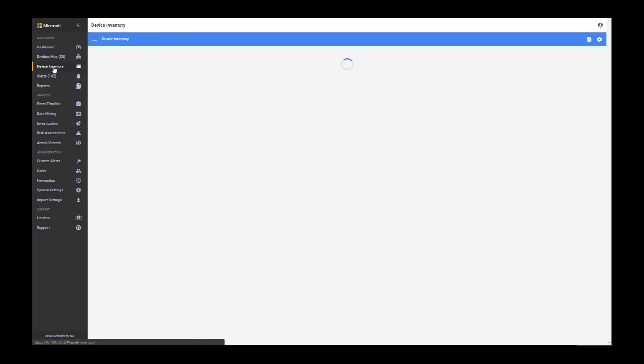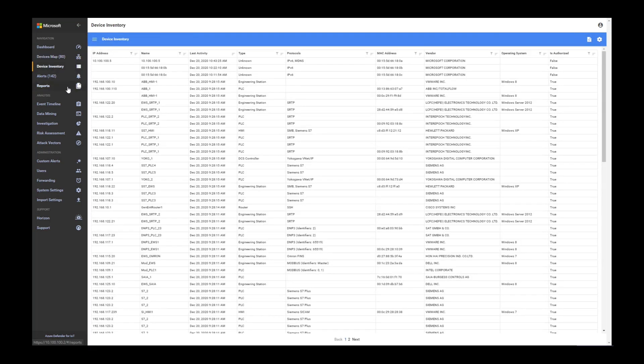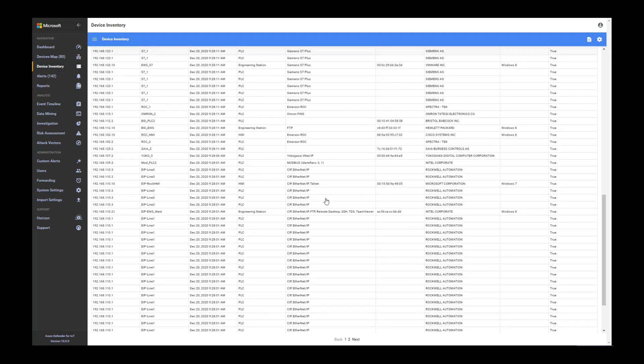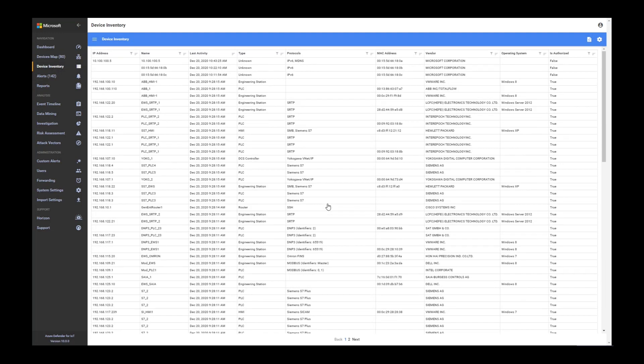On top of that, there is the device inventory. Device inventory allows you to get the full inventory of all your devices in the network. Inside this inventory, you can first of all do specific filtering.